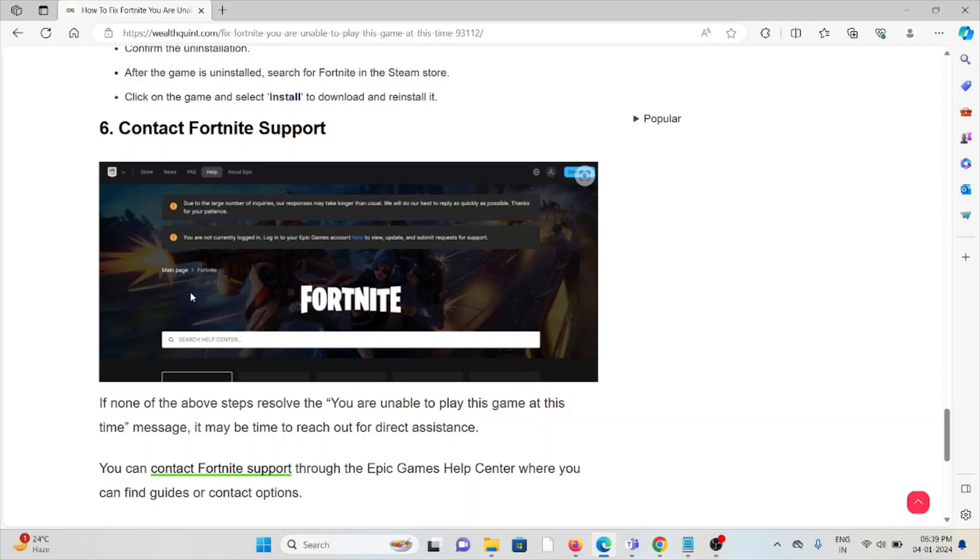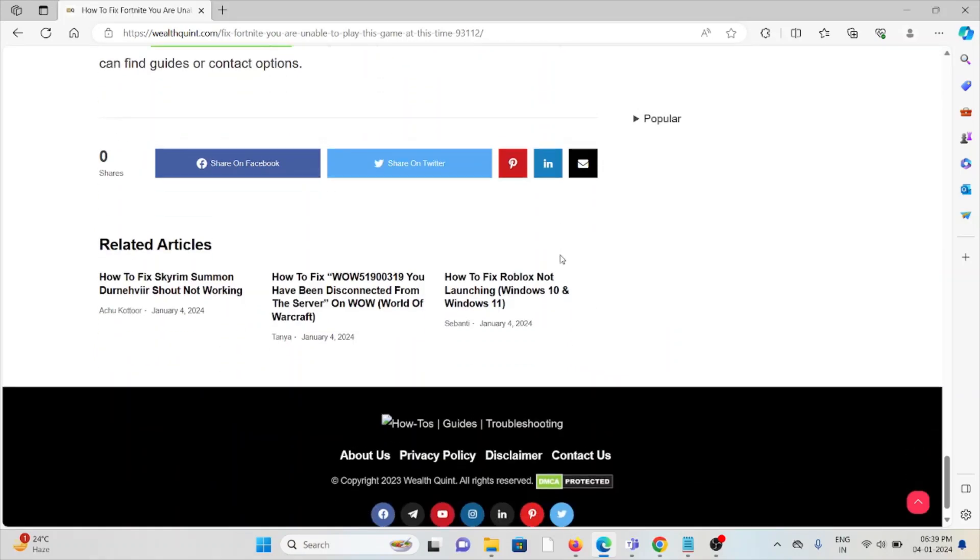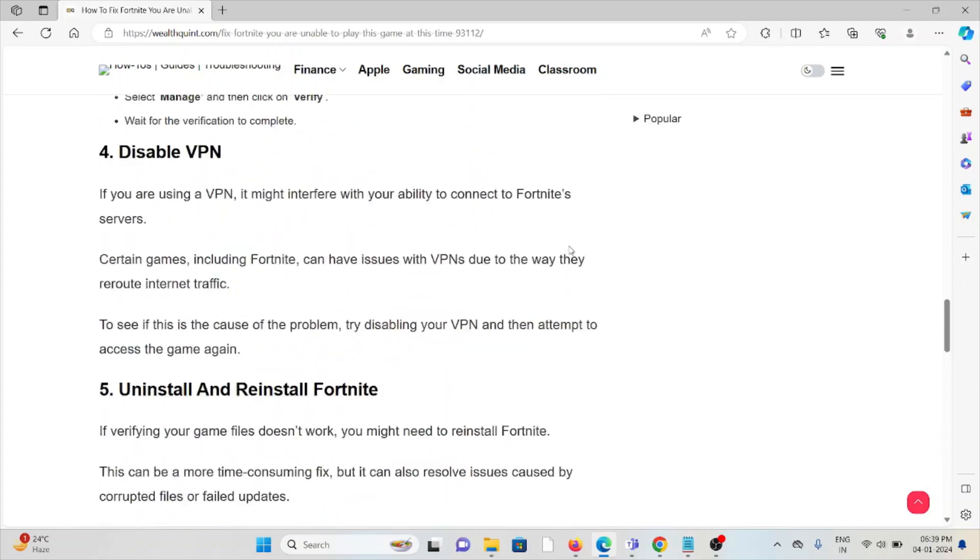The sixth method is contact the Fortnite support team. If you have tried all of the troubleshooting methods and are still facing the problem, you can contact the Fortnite support team for assistance. They are the experts, they will help to fix the problem and provide a better solution. That's all about this, thank you.